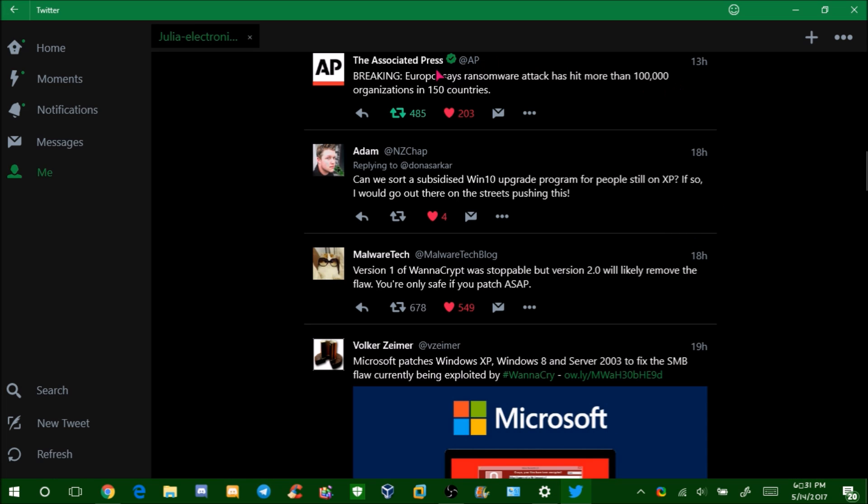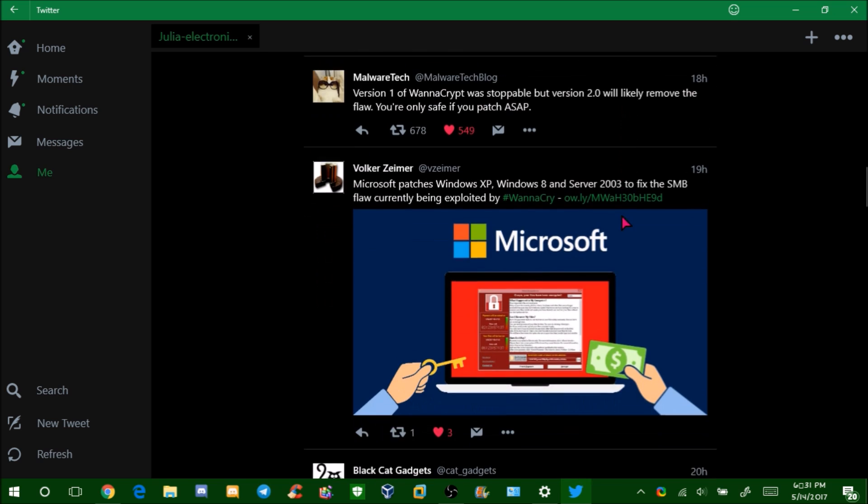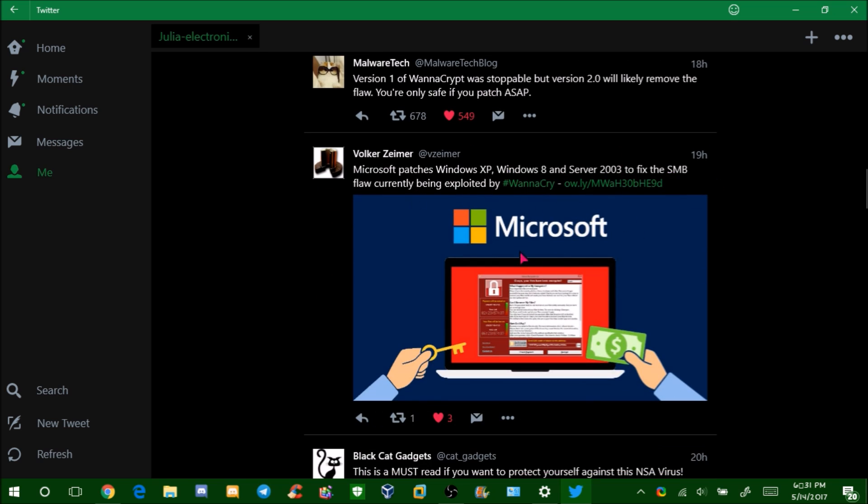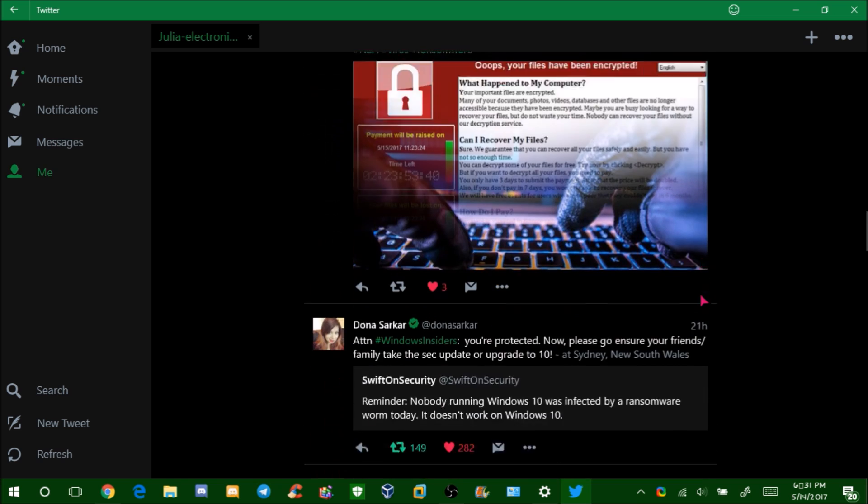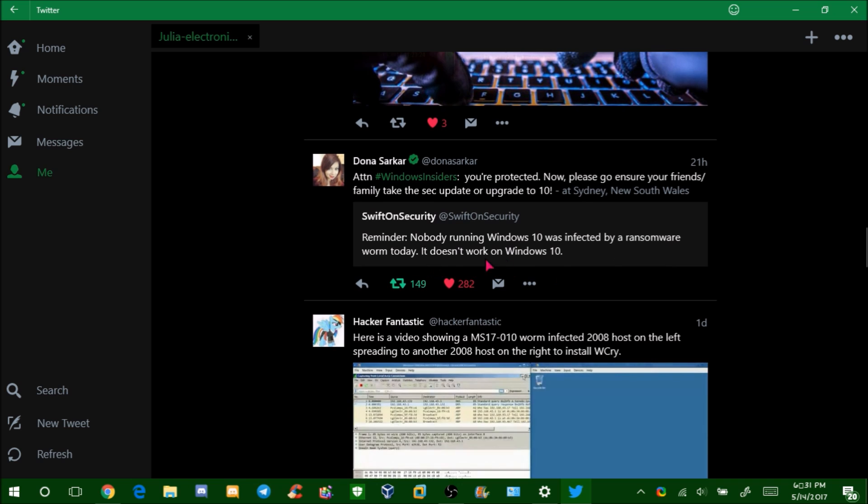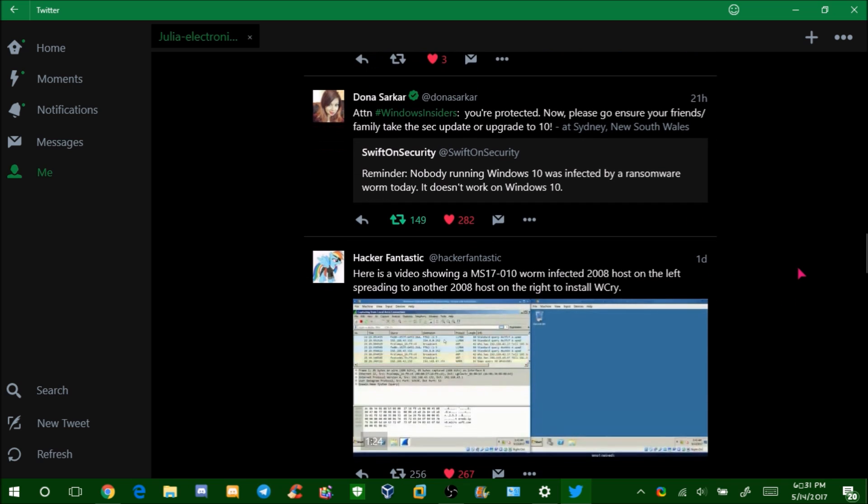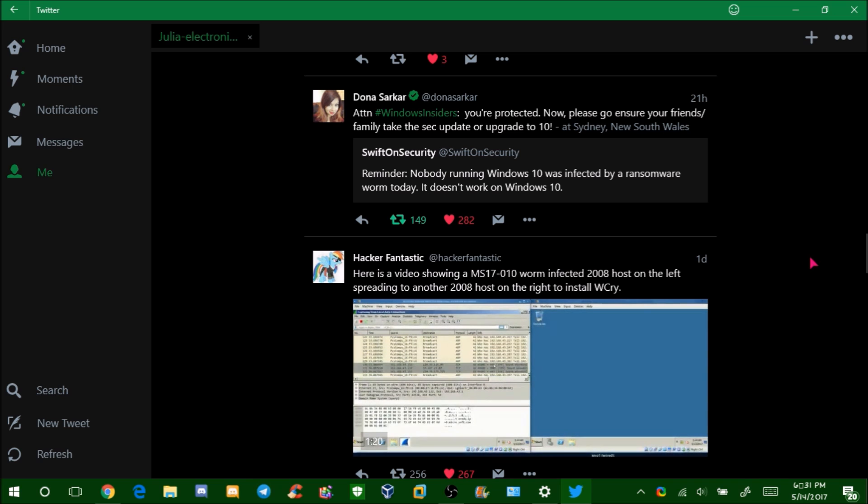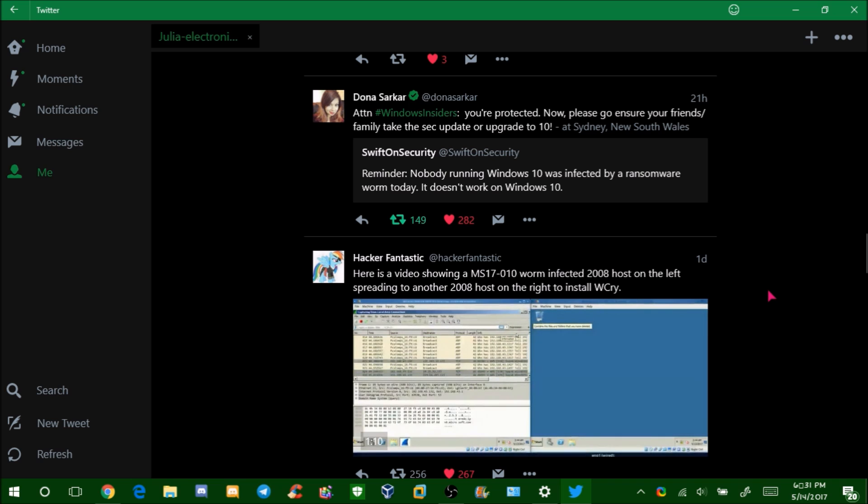As you can see, they say ransomware has hit over 100,000 organizations in 150 countries. Their version 2.0 will likely remove the flaw to be able to stop it, and you're only safe if you patch ASAP, so you should patch immediately. They patched older, outdated operating systems from this. They're saying, supposedly, if you're on Windows 10, I heard you're not affected, but that's not necessarily true. It's only if you're on the Creators Update that you're safe on Windows 10. If you're on an older version, like Anniversary Update, November Update, or the original RTM version, you are affected by this. So you need to update immediately. I recommend updating to the Windows 10 Creators Update.